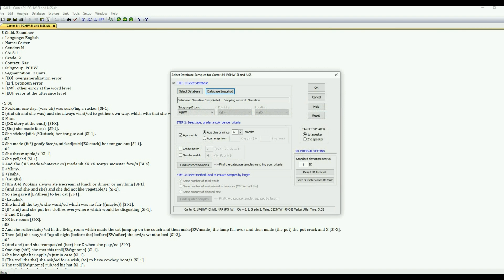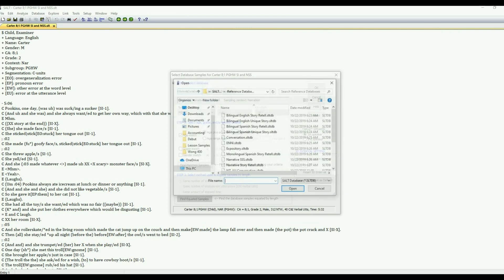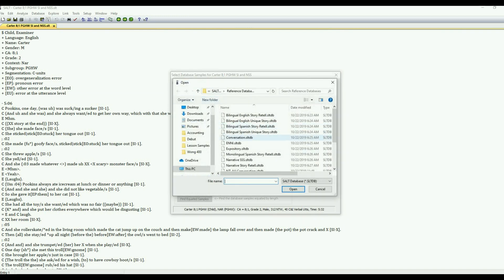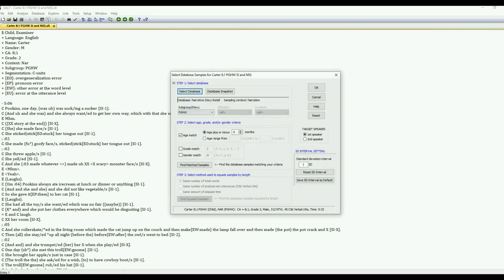So this has already pulled in the default database because we have a header at the beginning of the transcript. So it pulled up narrative story retell and Pukins gets her way as a subgroup. That's the right database, the one we want to select. However you can always hit select the database and then you're presented with all of the salt reference databases.